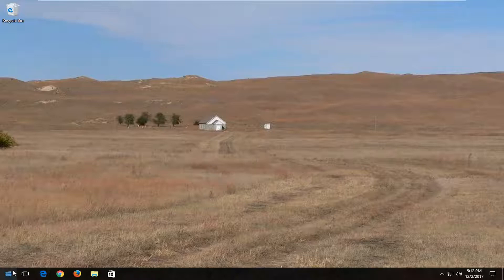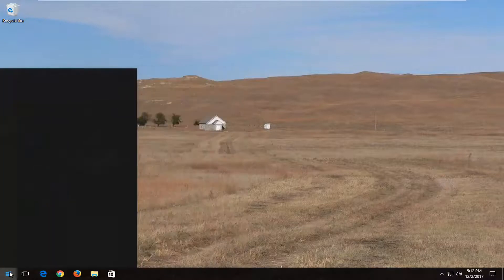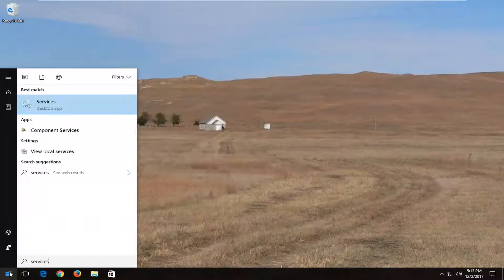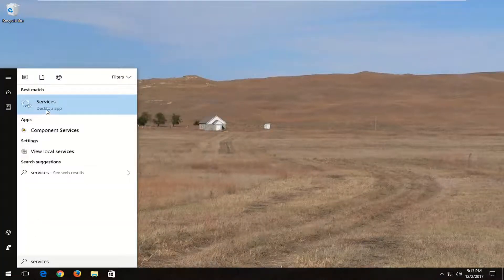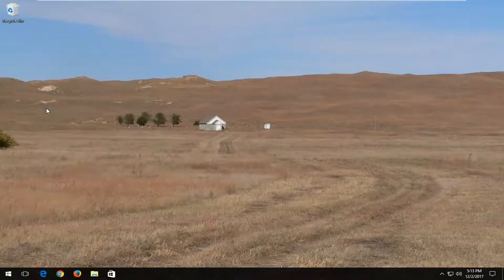We're going to start by opening up the start menu and you want to type in services. Best match should say services right above desktop app. You want to just left click to open that up.